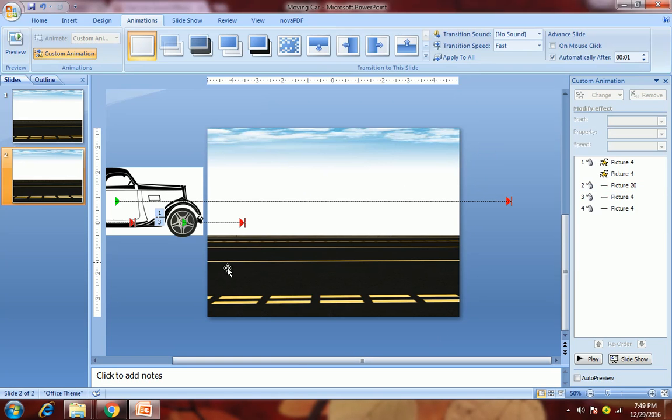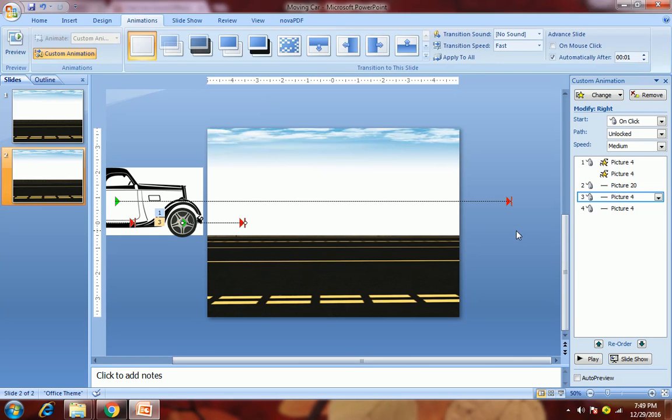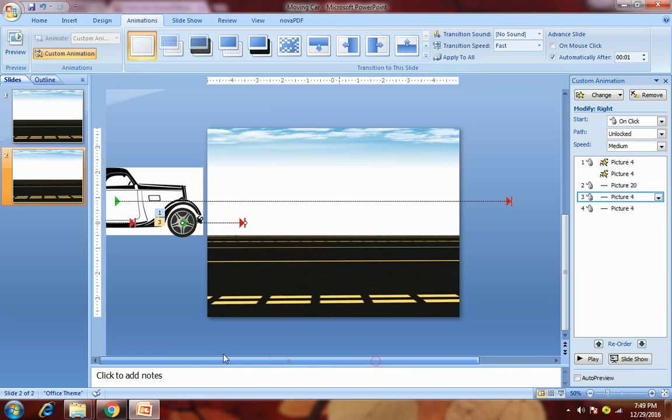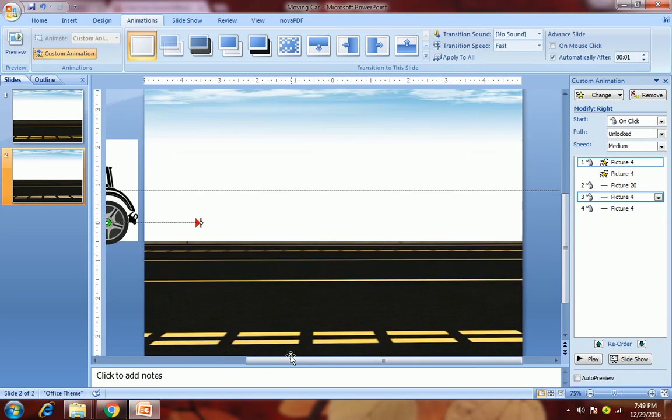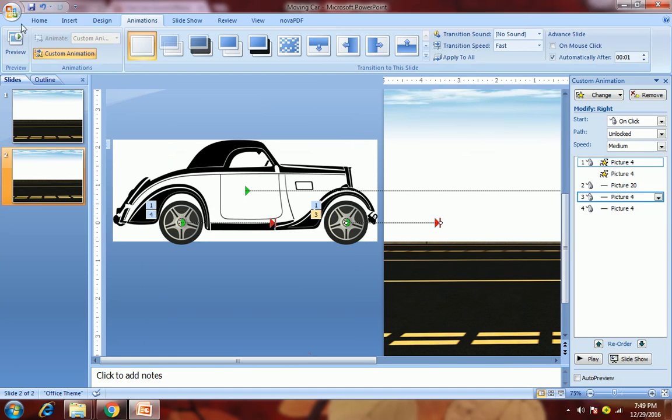Now we want this motion path also to be stretched here, but we will require to keep some specific distance between these two motion paths. So how will we get that distance? First, what we will do is draw two lines.